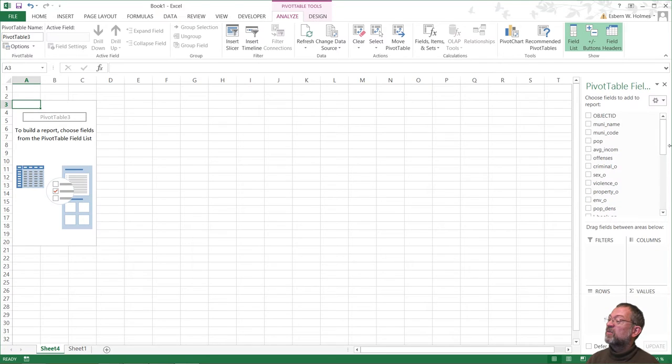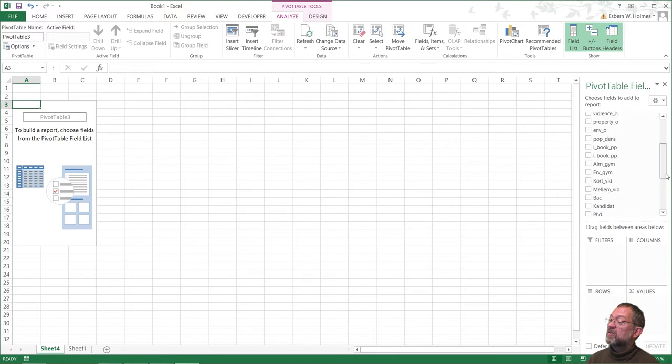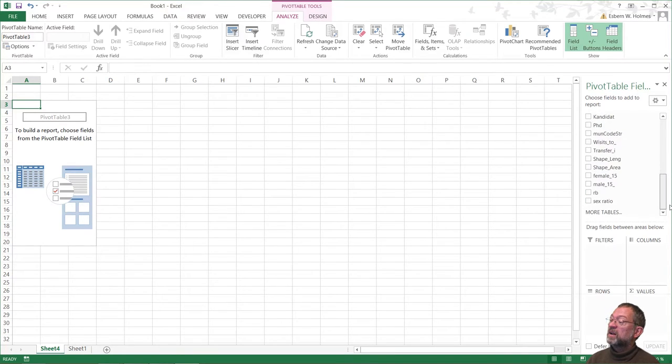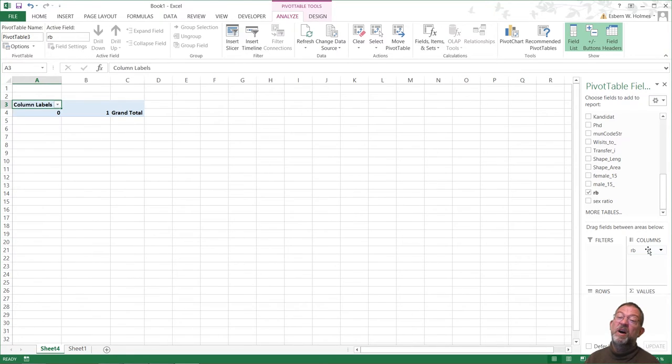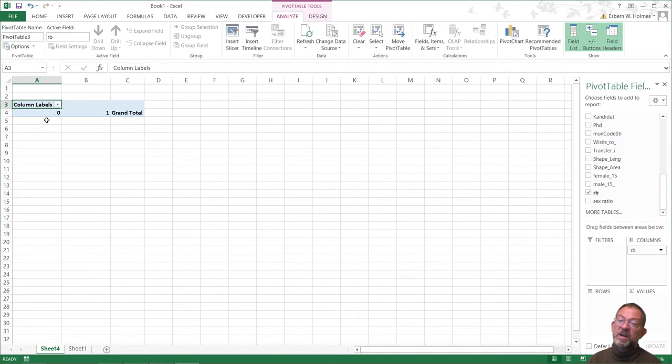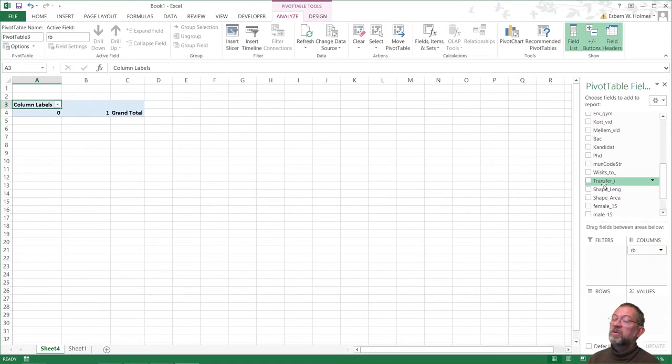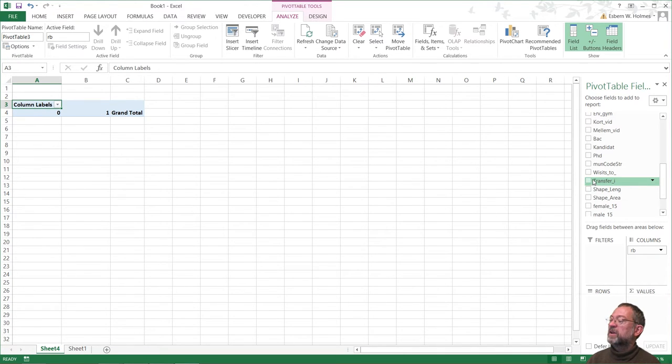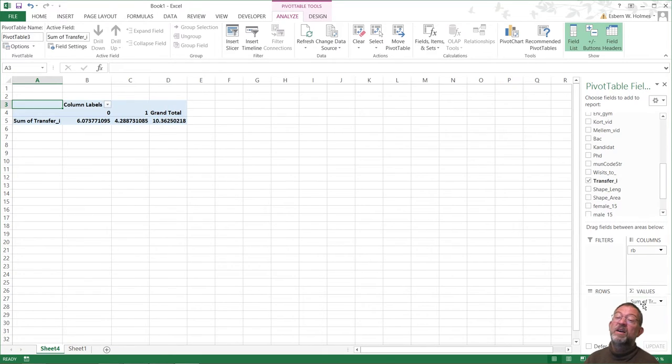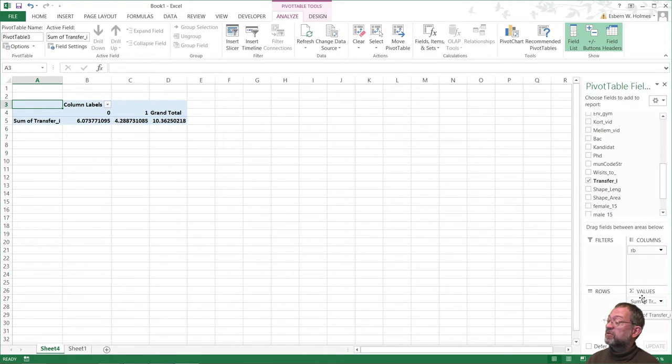So I want to say that I want my rotten banana as my columns. So now I have non-rotten banana, rotten banana. Then I want to know how many of the people in these two groups are on transfer income. So I move that down to my value here. And by default it shows as sum. That doesn't make sense here. So I'll just change that to average.